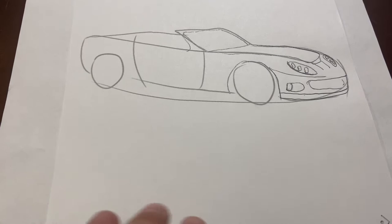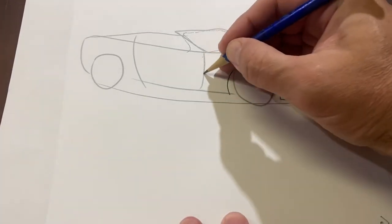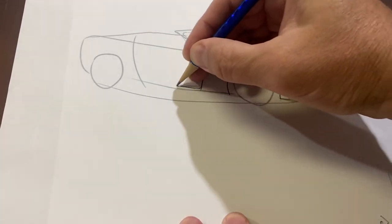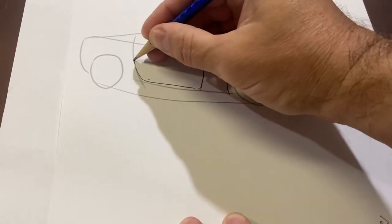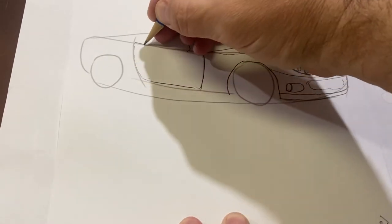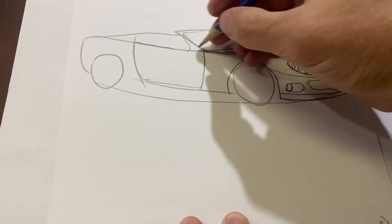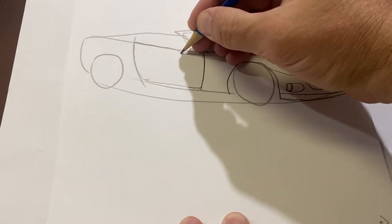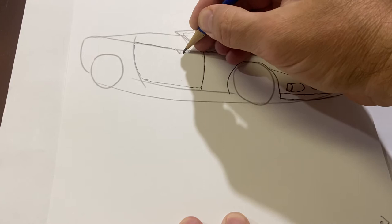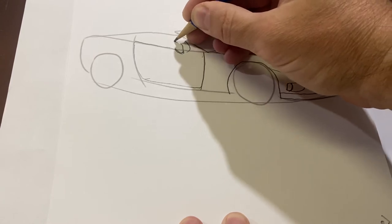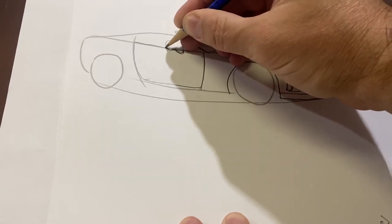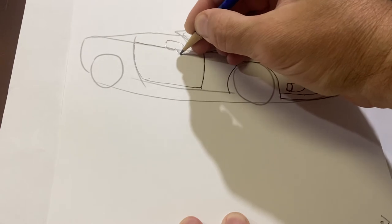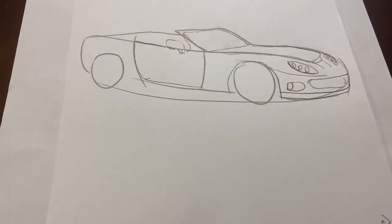Let's add some details on the door. Right about to there. I'm using my guidelines. Right about there. Then right about here, make the rearview mirror, I'm sorry, side mirror. Side mirror, right about there.